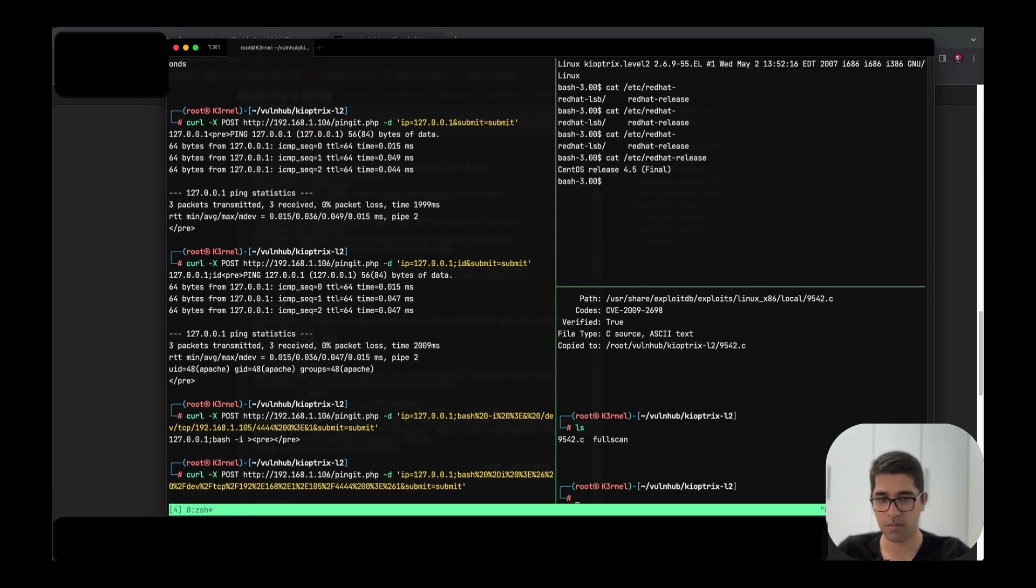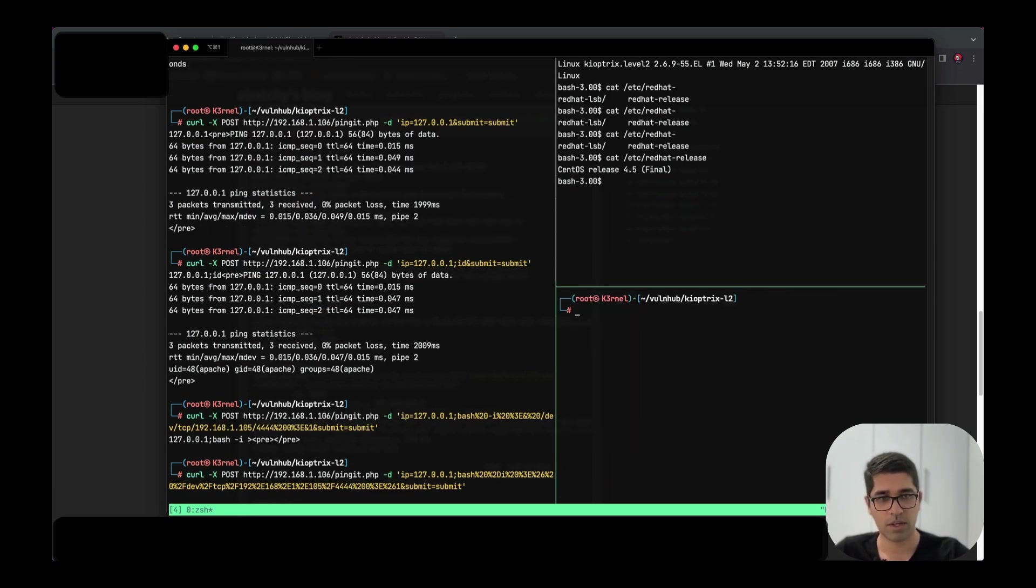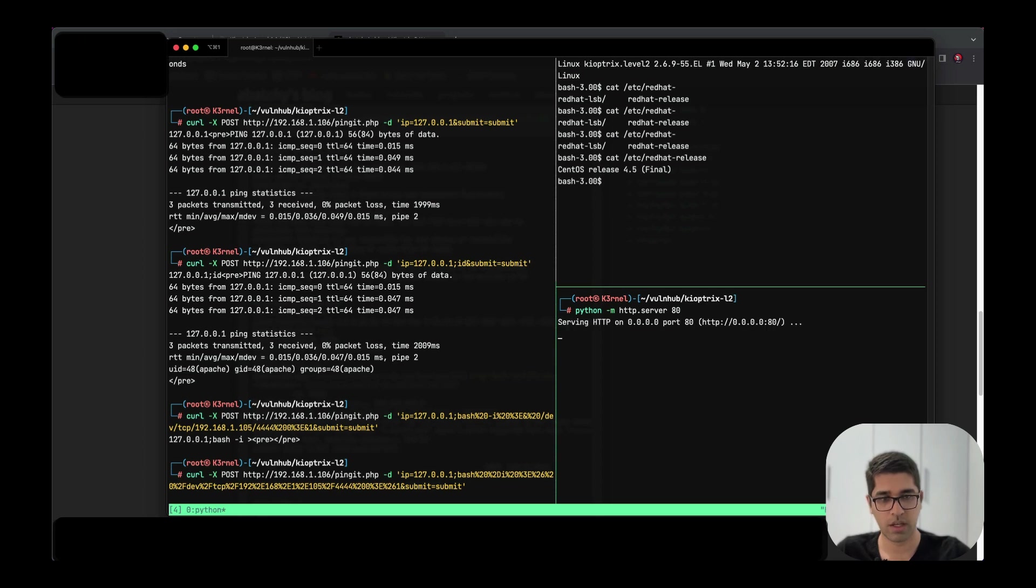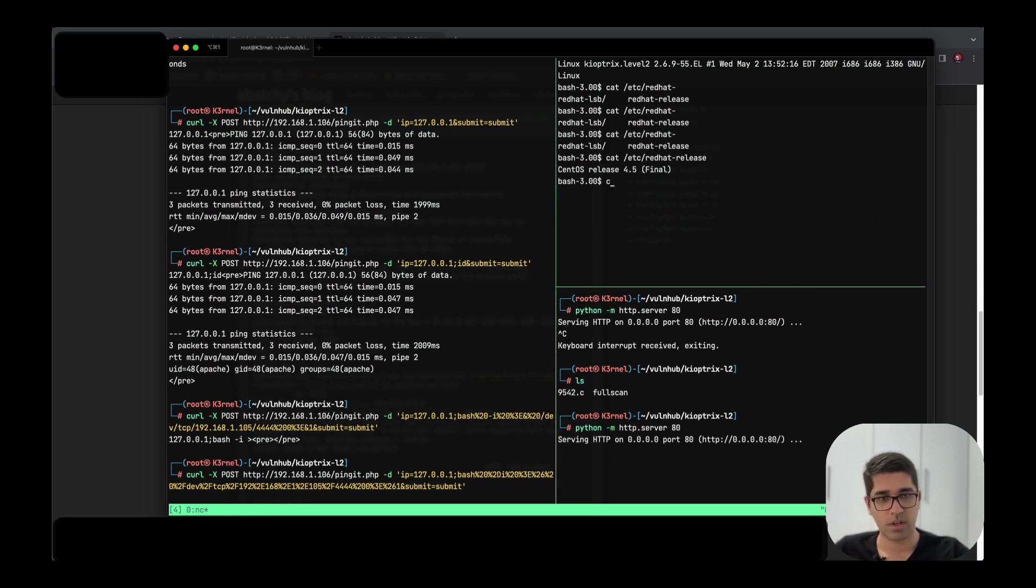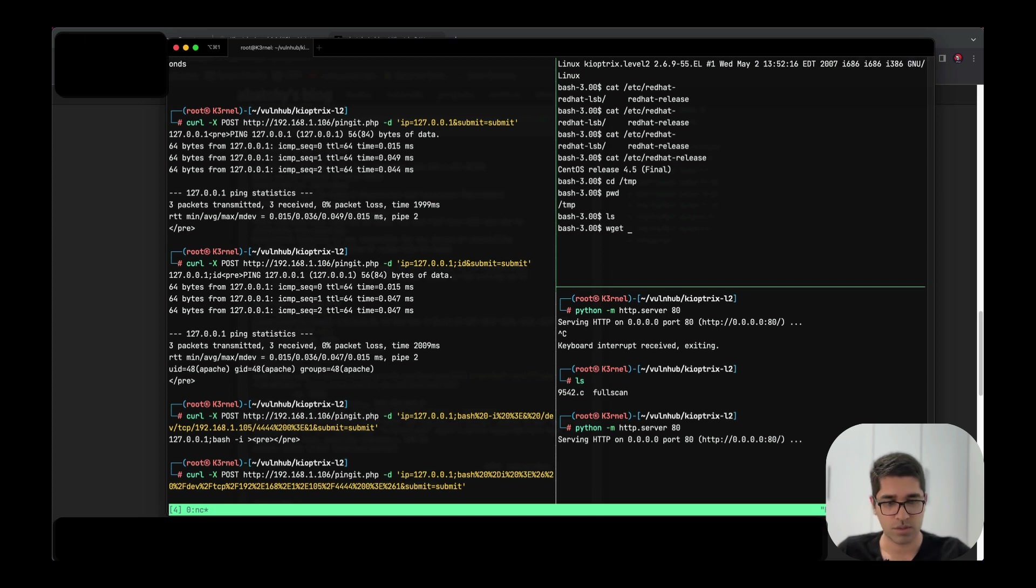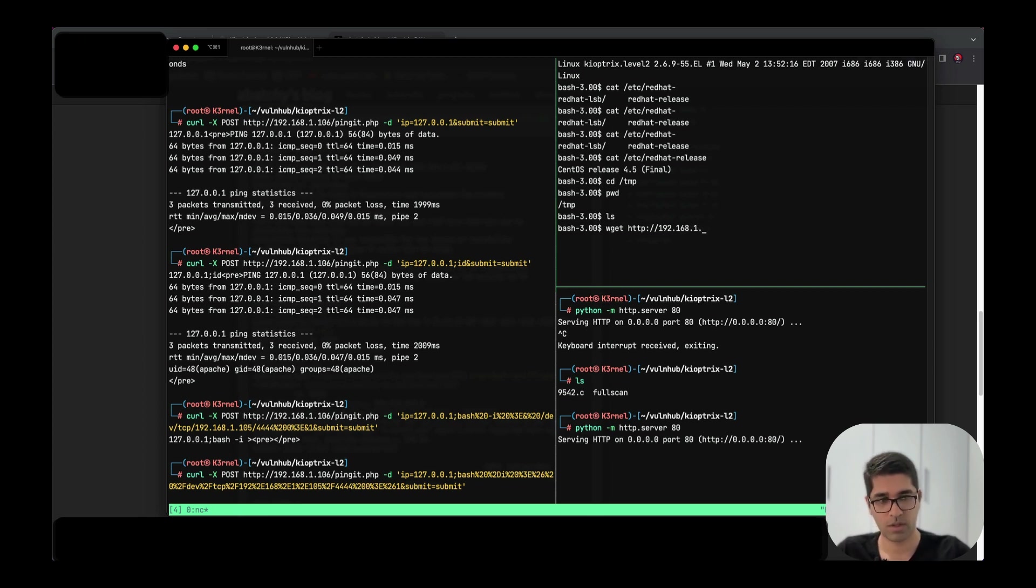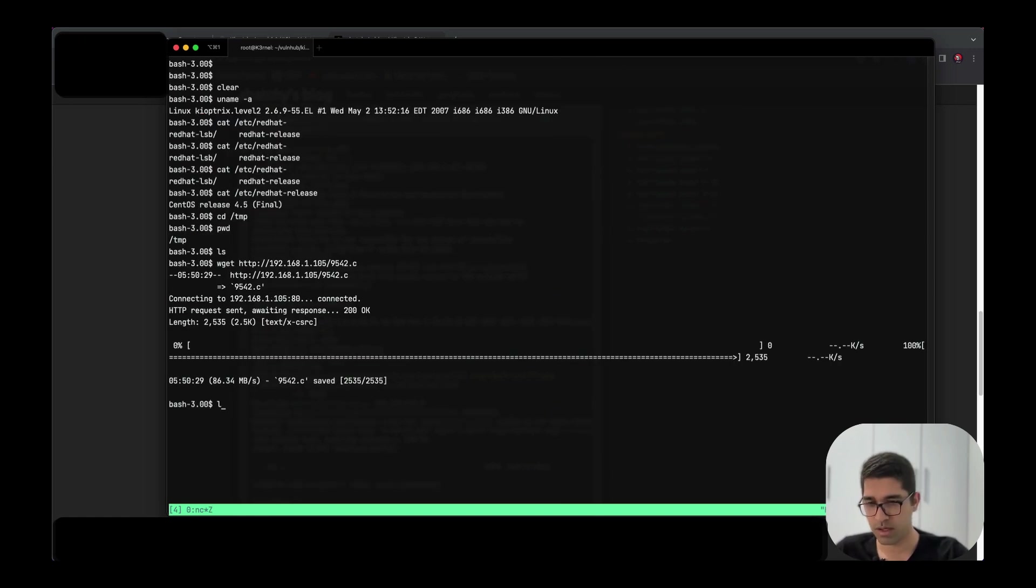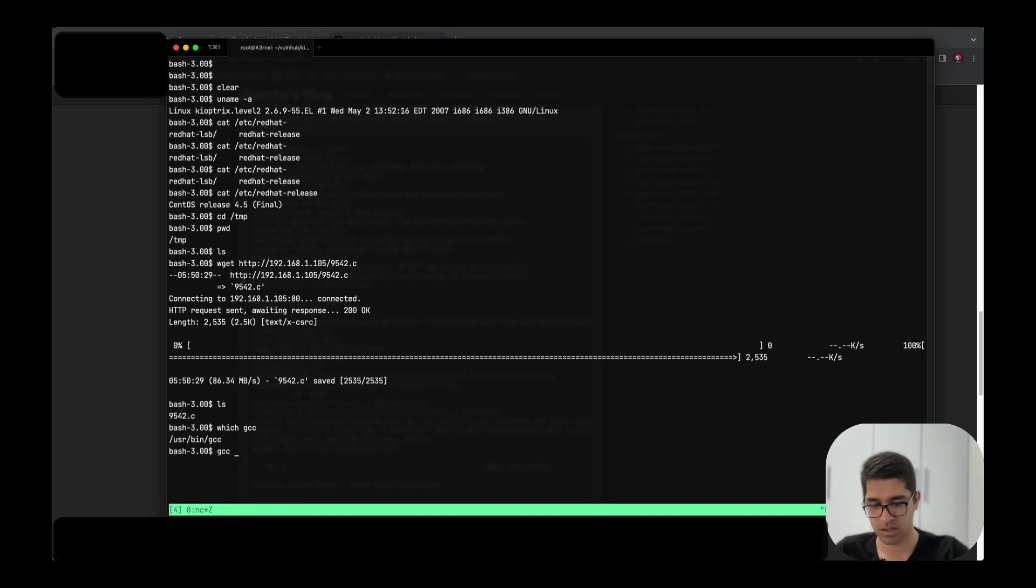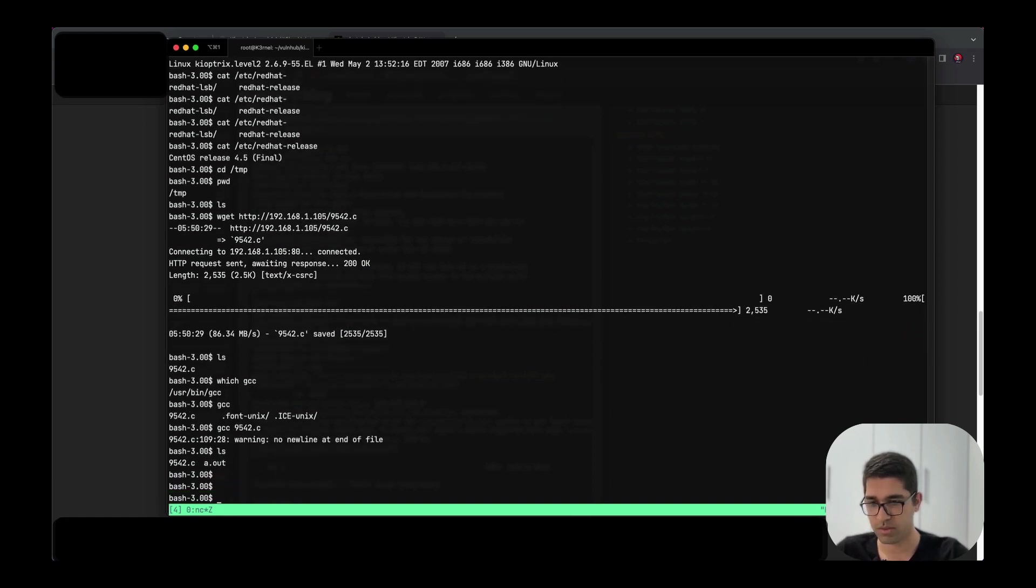I'll use python HTTP server on port 80. Let's cd to /tmp. We are here and we can use wget to download the exploit from .105. The exploit is 9542.c. We get it. Let me zoom in. We have it here. We have gcc. Let's compile it. We have the file a.out and I think we are good to go.